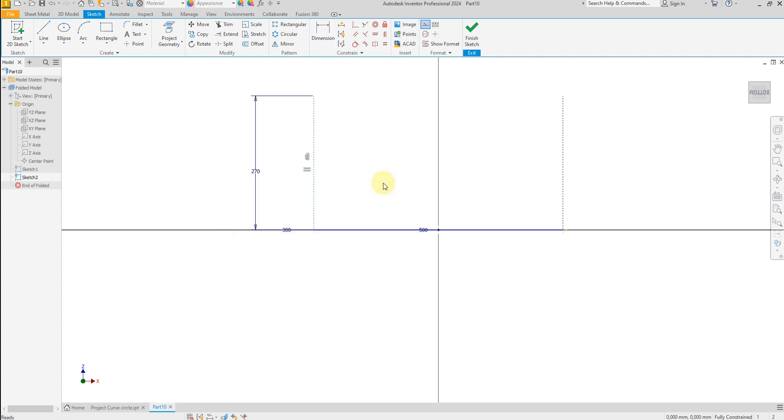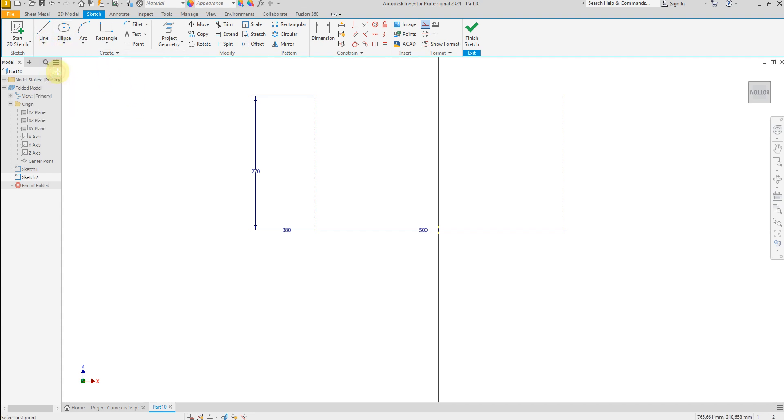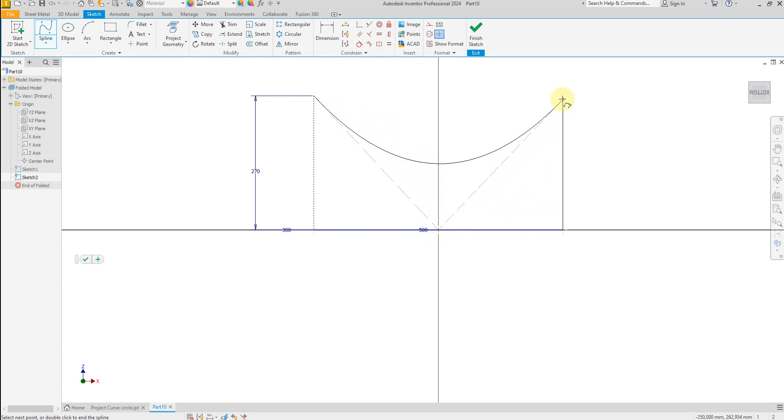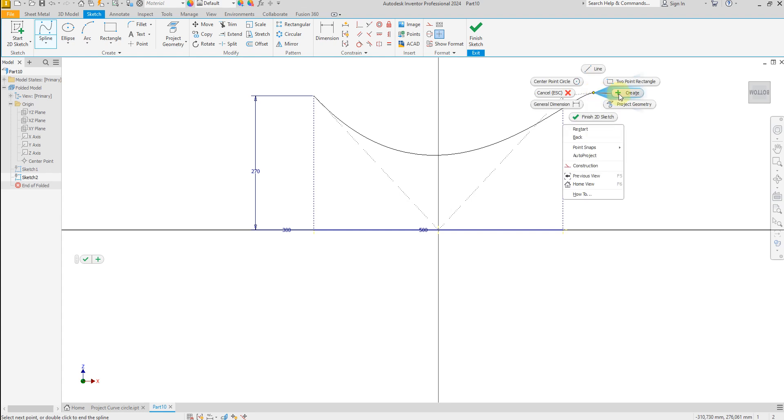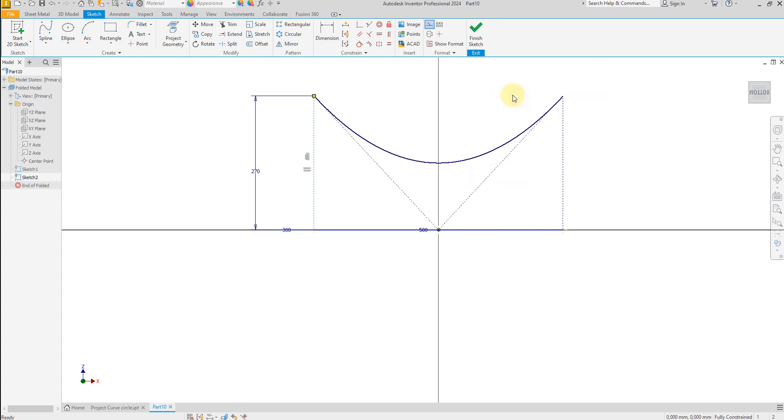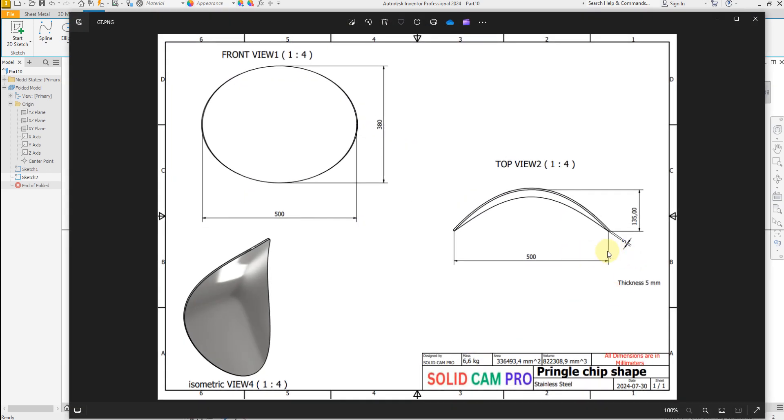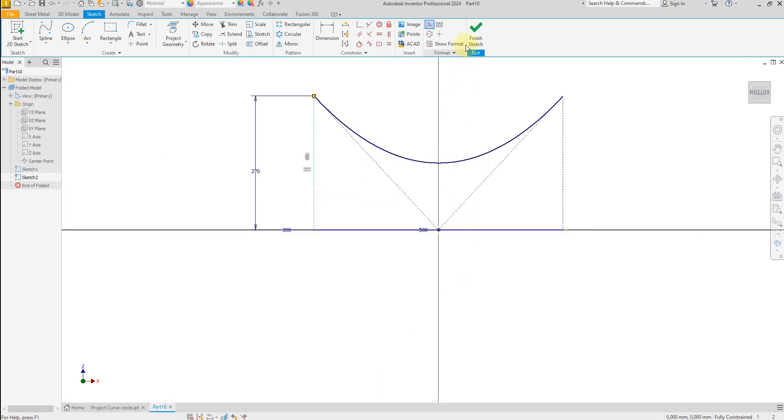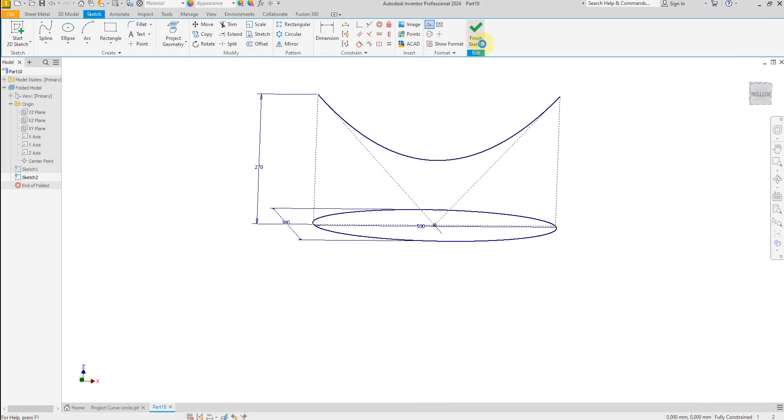Perfect. And now select spline. At the point, select this point, center, and this point. As we see here, we have 270, and this is the half from here to here: 135, and this is the half: 135. So now finish the sketch.